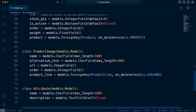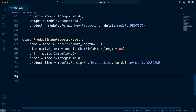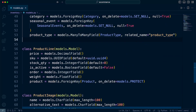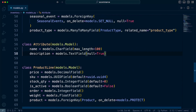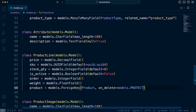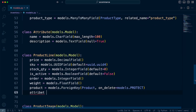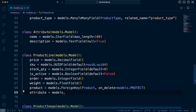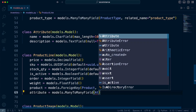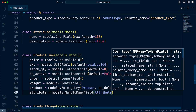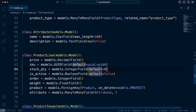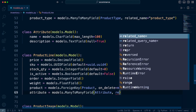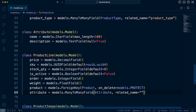Then we create the second many-to-many field, which is going to be in the product line. So we bring the attributes above the product line, and then we go ahead and add that in. This is going to be attribute equals models.ManyToManyField. We define the class — our Django model Attribute — and then we set that also to the related_name, setting that to attribute.